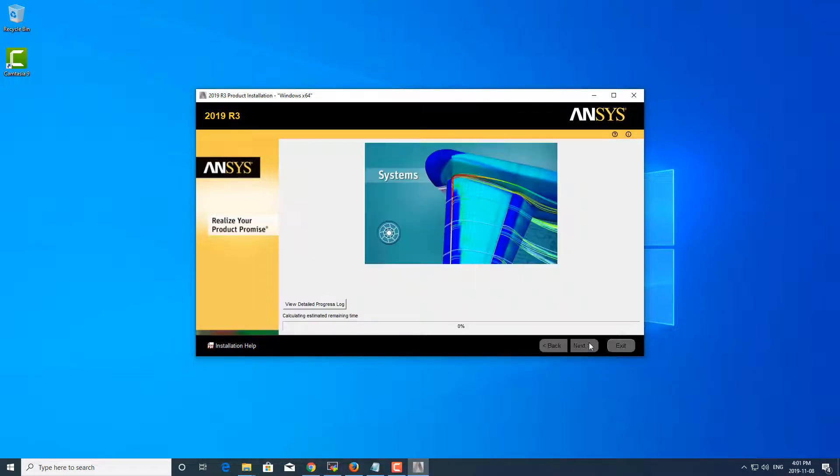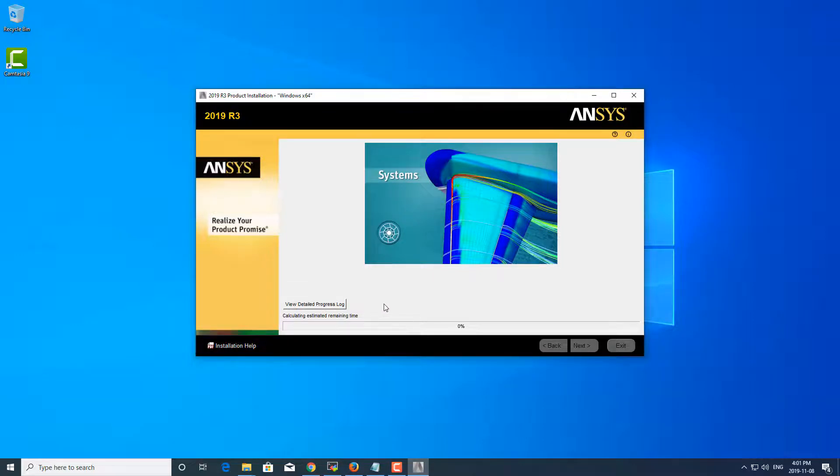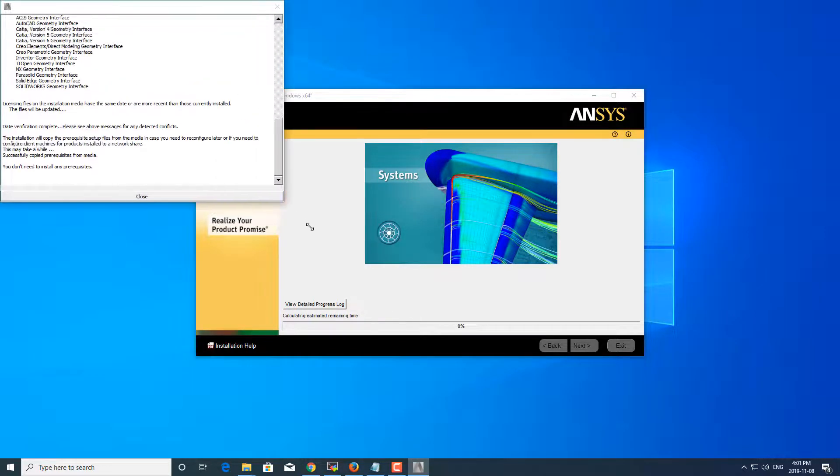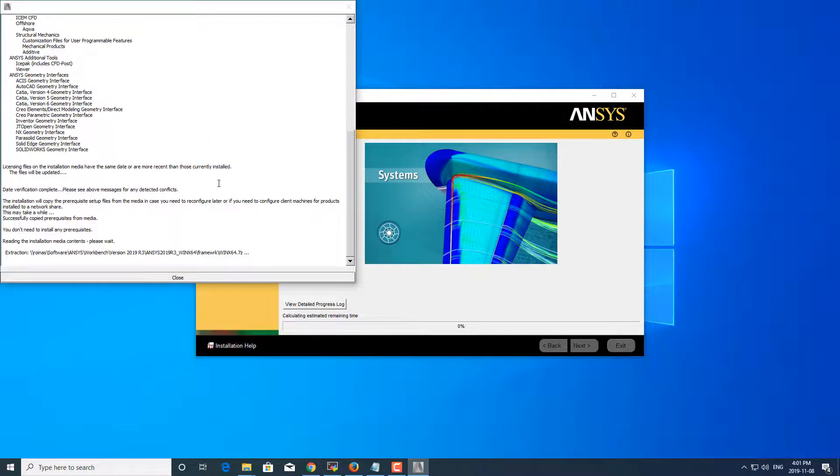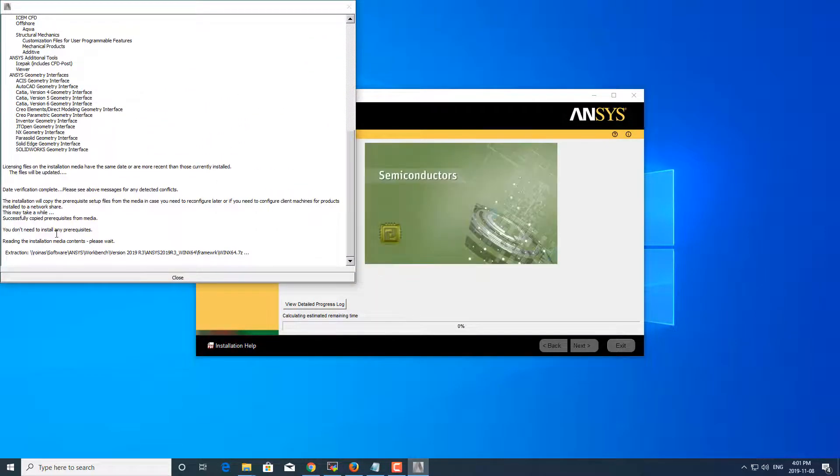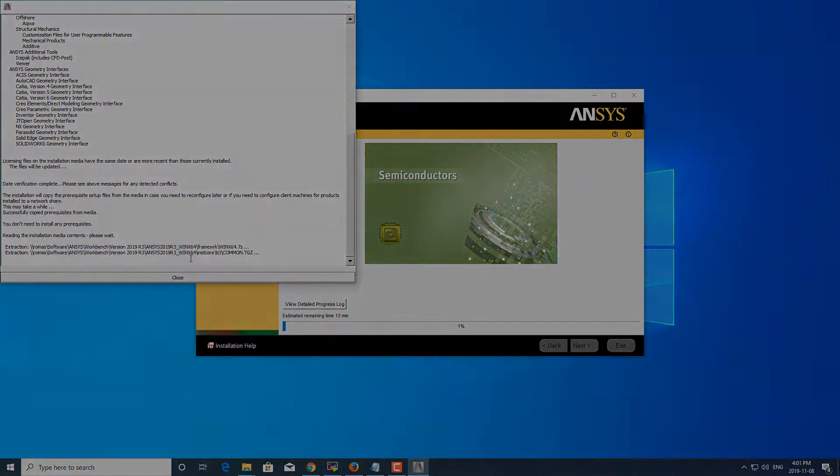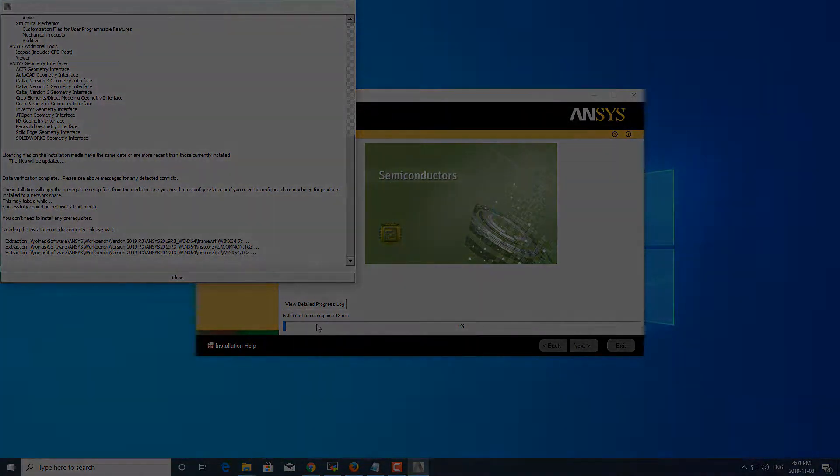I'm going to go forward and the installation process will begin soon. You can actually click this button to view a progress log if you wish. So right now it's just checking if I need any prerequisites, and the install is started.